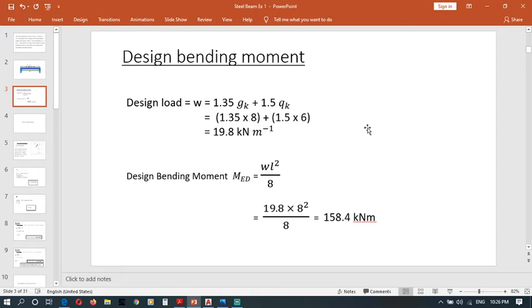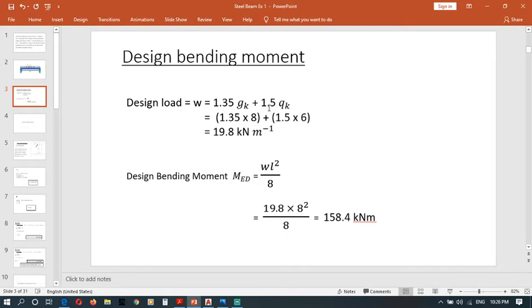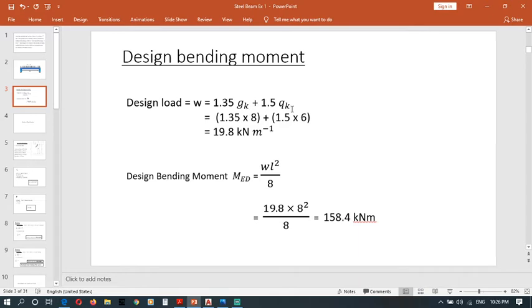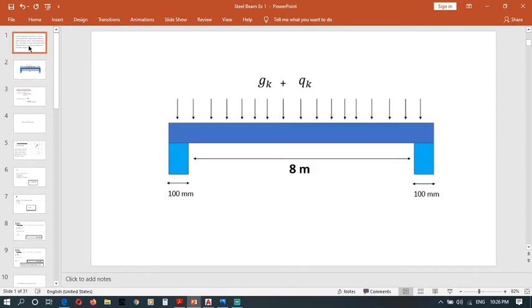You know w equals 1.35 gk plus 1.5 qk. 1.35 and 1.5 are the partial safety factors. In Eurocodes we use these factors, where gk is the dead load and qk is the imposed load.